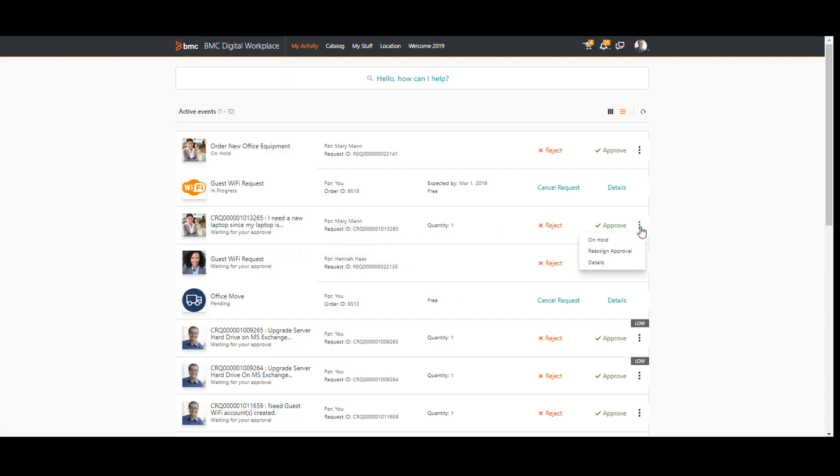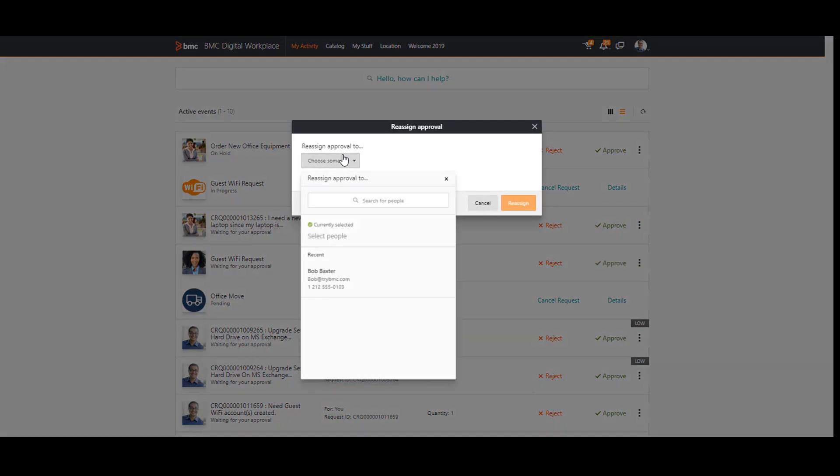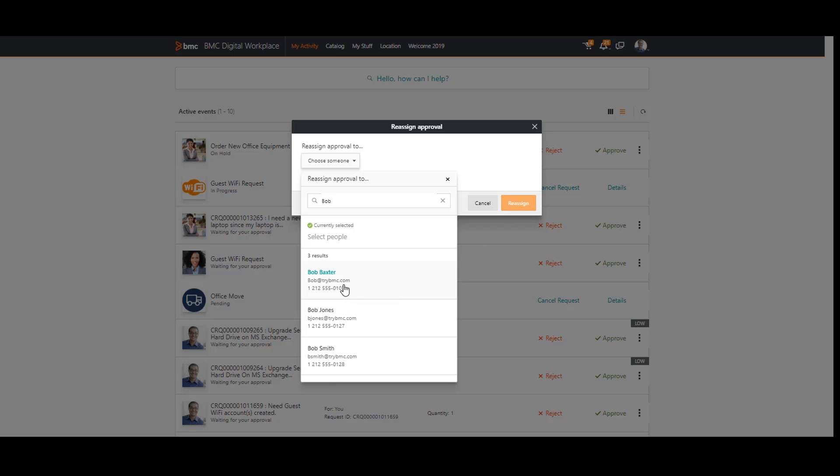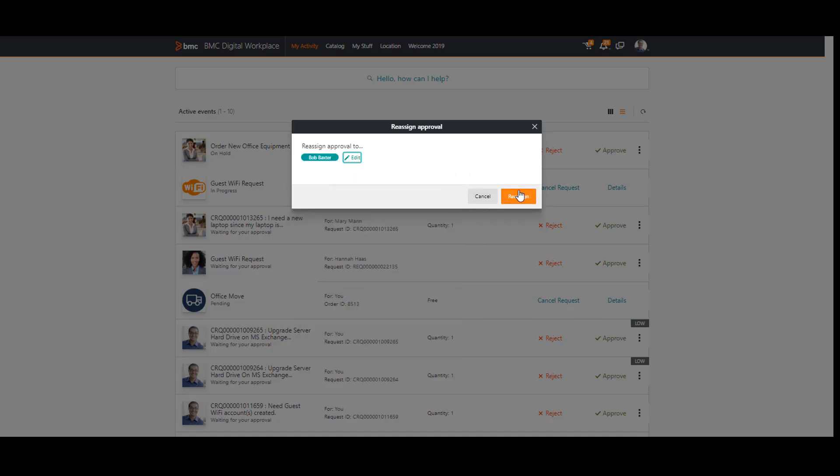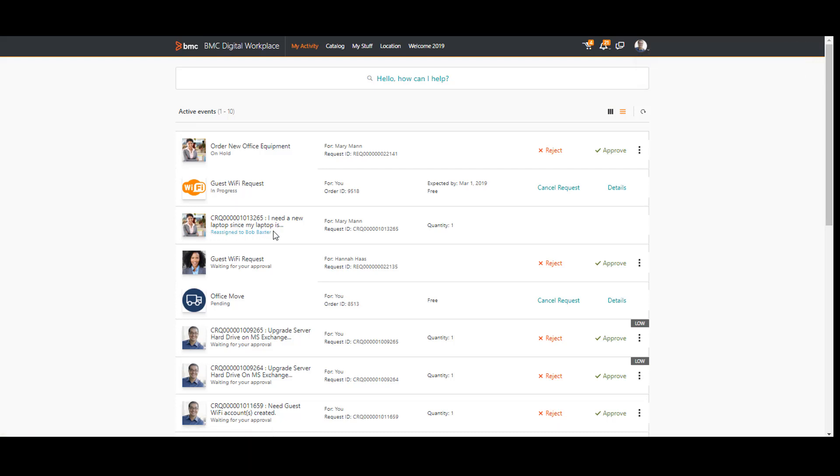I click Reassign Approval. I search for Bob Baxter, who is my manager. I select him and click Reassign. The confirmation message on the approval request shows that the request was reassigned to Bob.